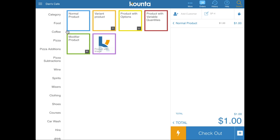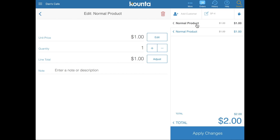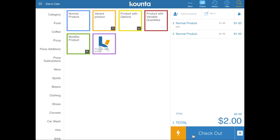A normal product is a product that when you tap or click simply ends up in the receipt panel. You can tap on the product in the transaction menu and change things like quantity or add notes to that particular product, then apply those changes and they end up on the product.